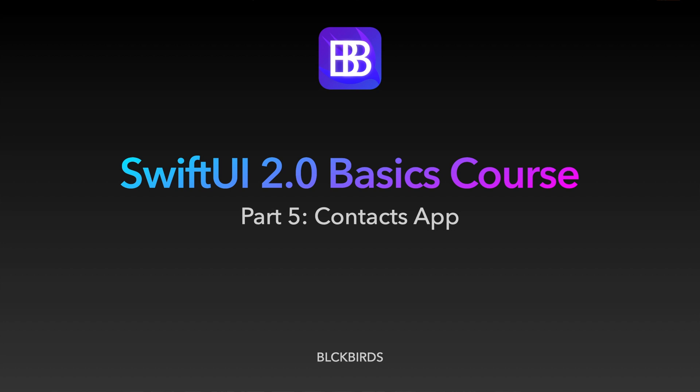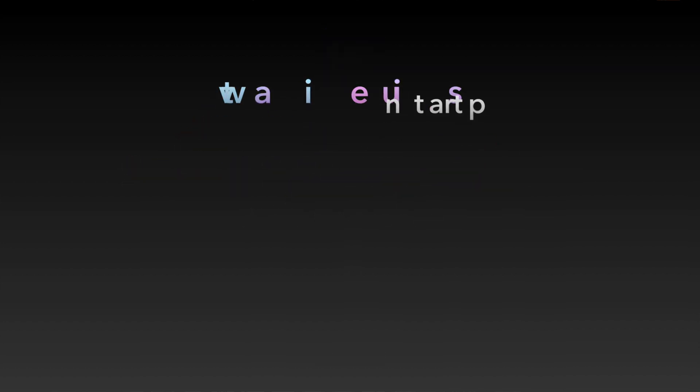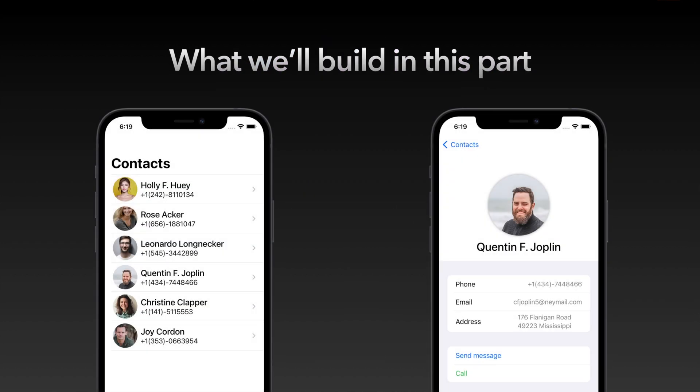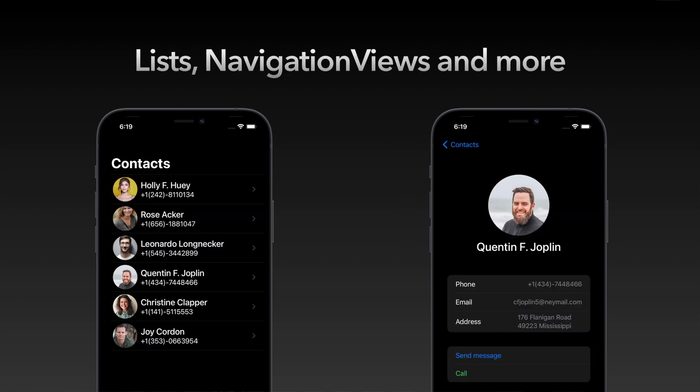Hi, welcome back to our SwiftUI for Beginners series. In this video we are going to create a Contacts app. By doing this we'll learn how to present data in rows by using SwiftUI Lists. We will also learn how to let the user navigate between multiple views.